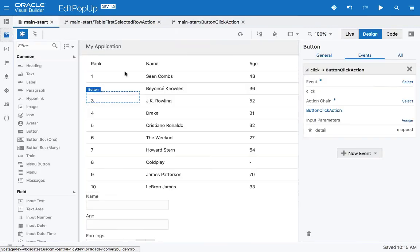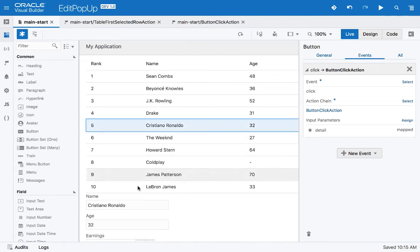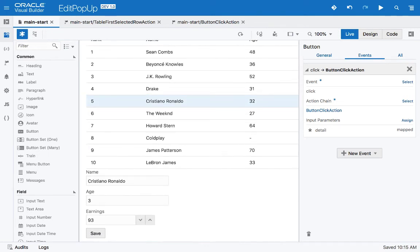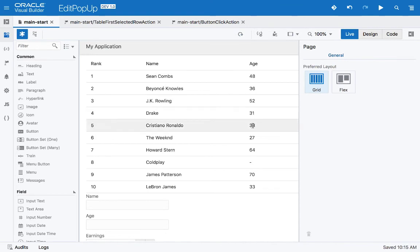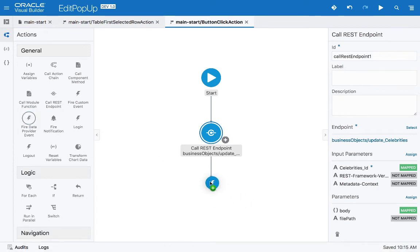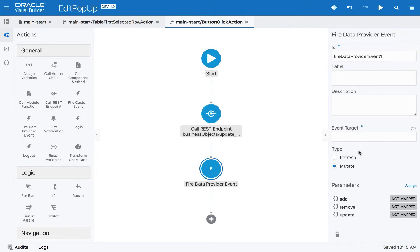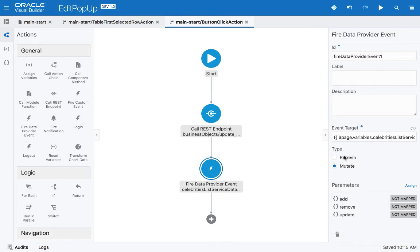If we run it now, there's one more thing missing. In live mode, if we click a record and update, say, Orlando's age to 33 and click Save — the data is saved, but it's not reflected in the table unless you refresh the page. So after the update we need to add 'fire data provider event' to take the service data provider behind the table and refresh it.